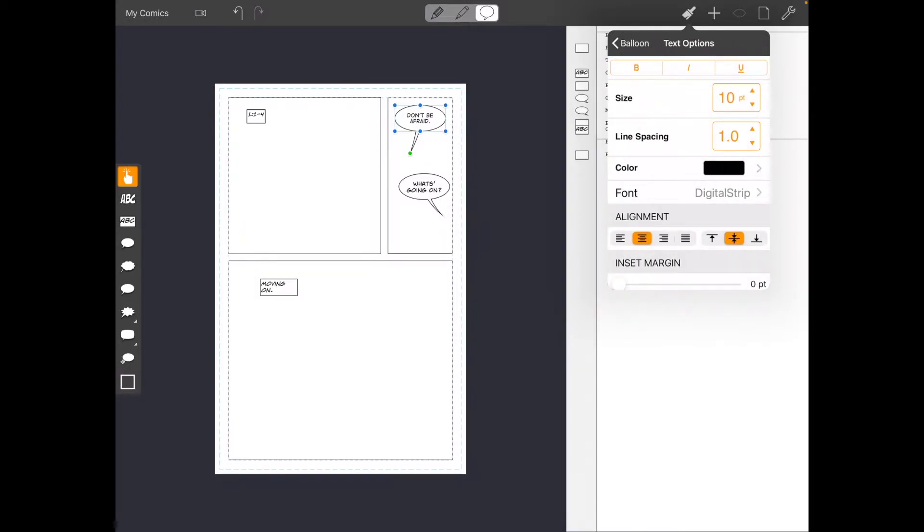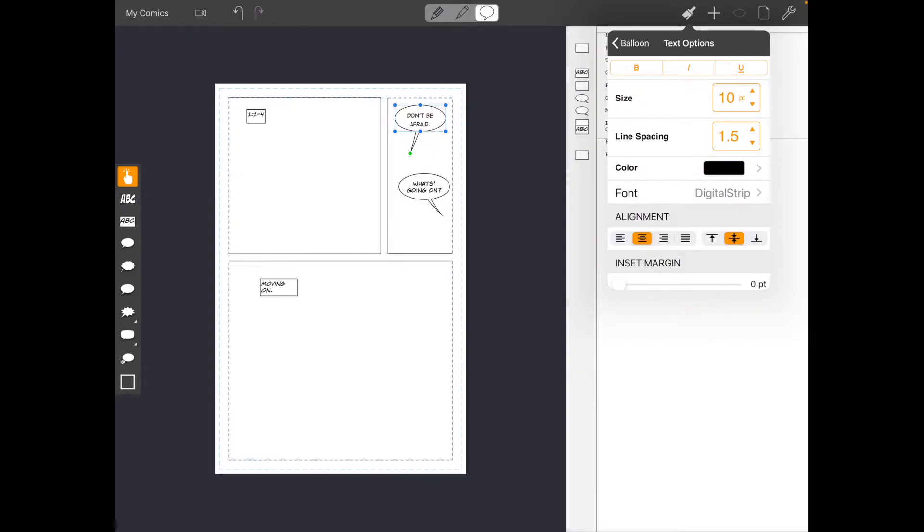And you can change how it fits in the balloon. You can change the line spacing up or down. You can change the font size and it's an iPad. You're touching all of these things and making these changes. It's pretty cool.